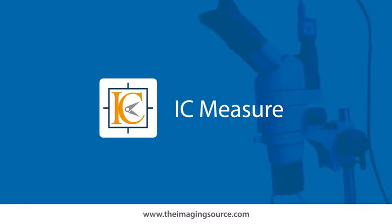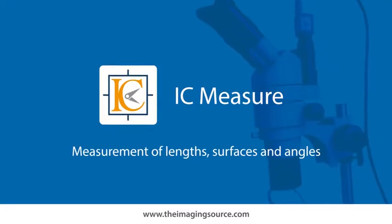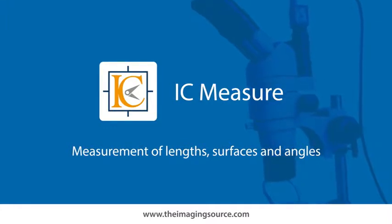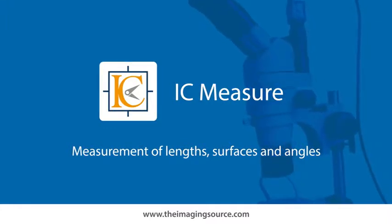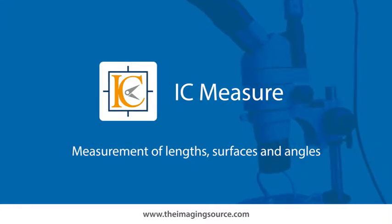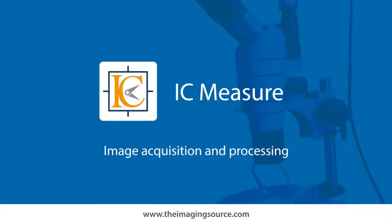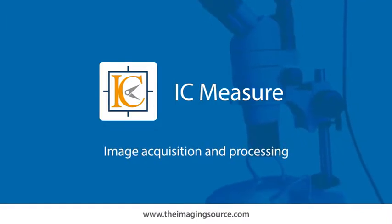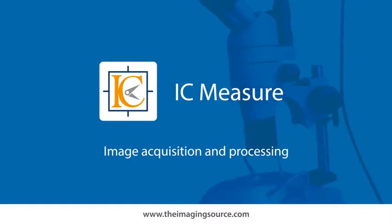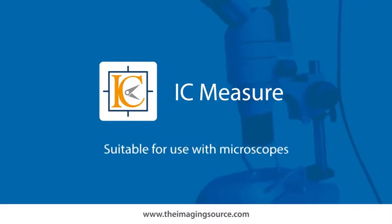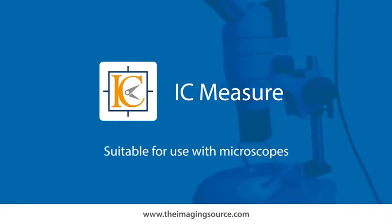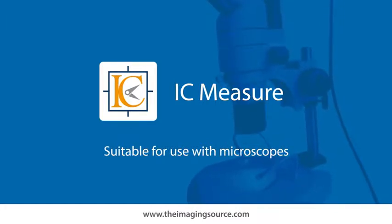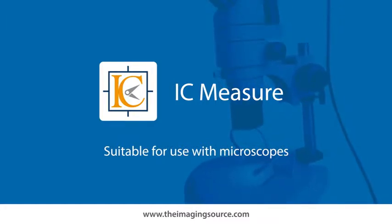With ICMeasure, not only do you have a flexible tool for the measurement of length, surfaces, and angles, but it can also be used for image acquisition and processing. ICMeasure is designed for use in microscopic and macroscopic imaging.